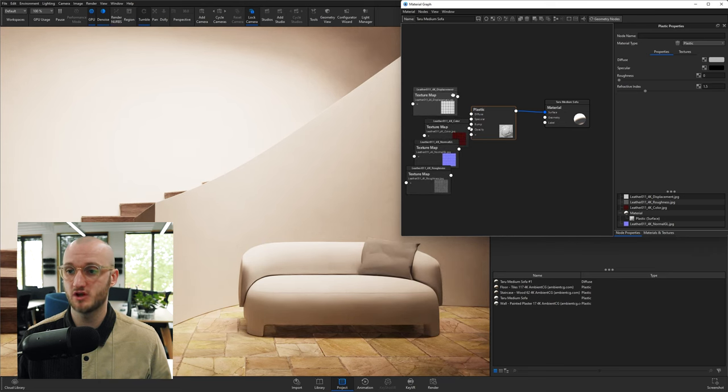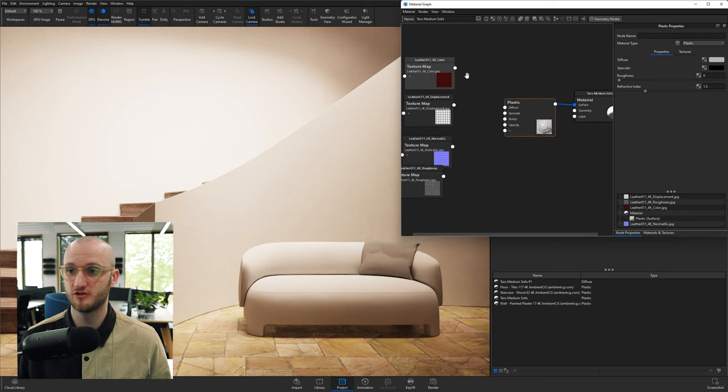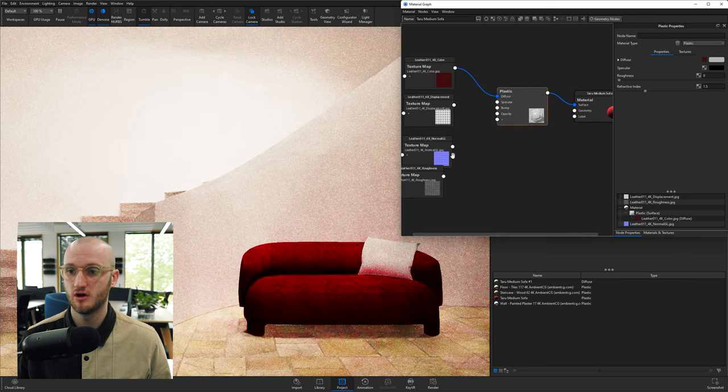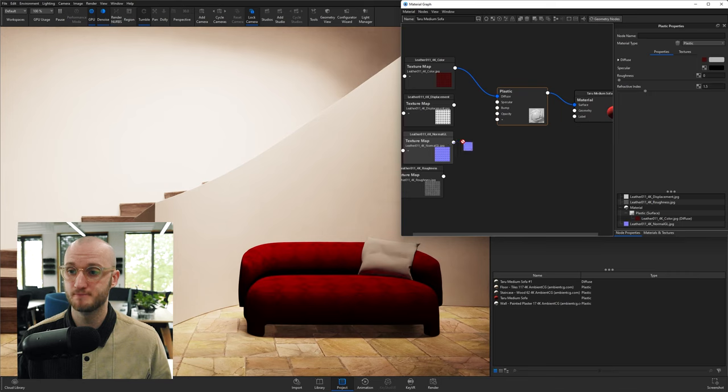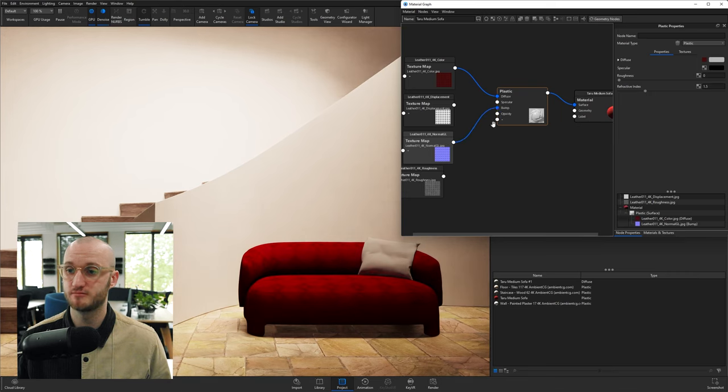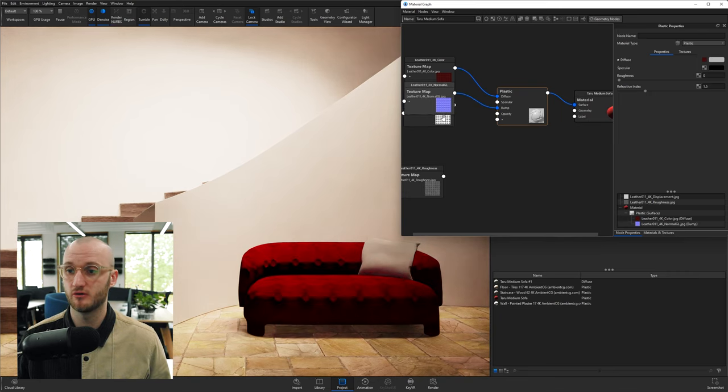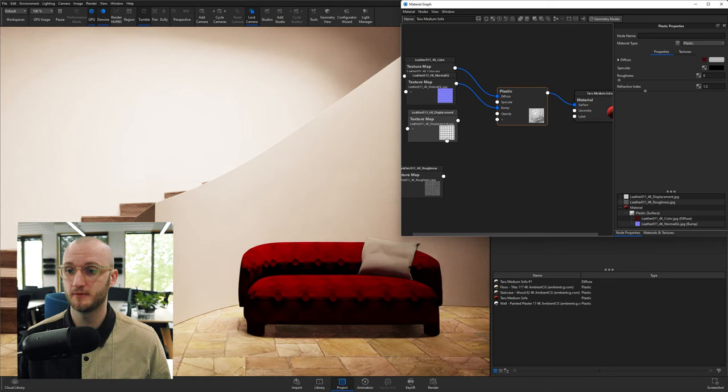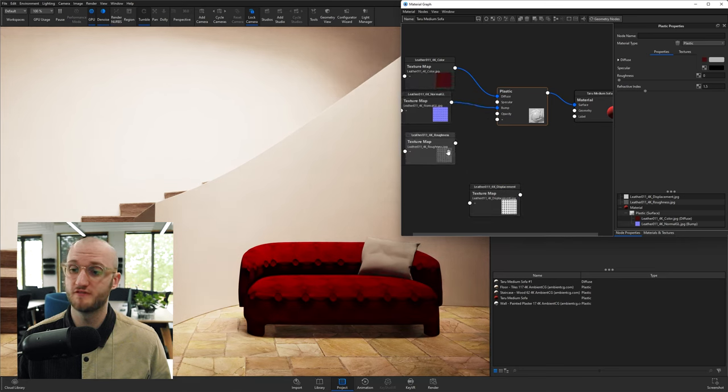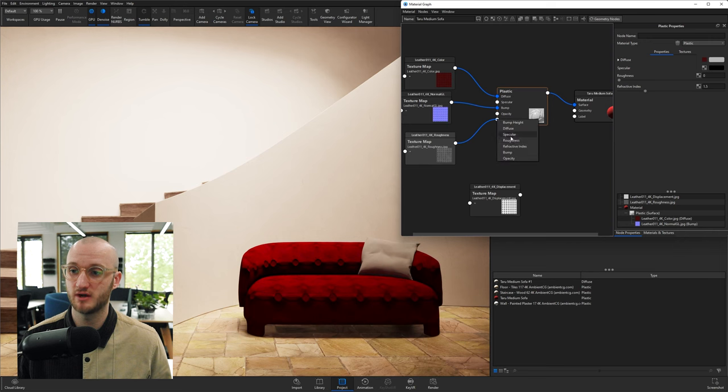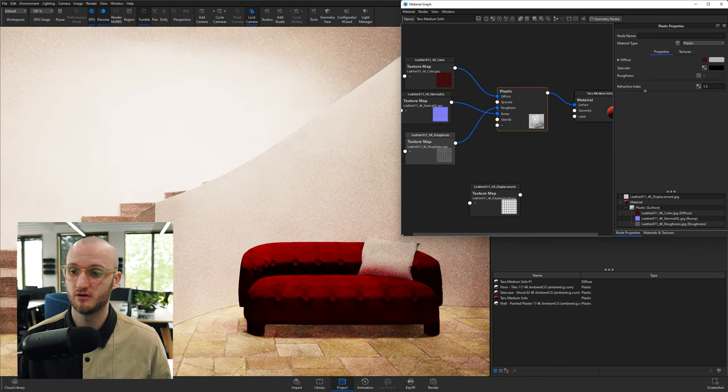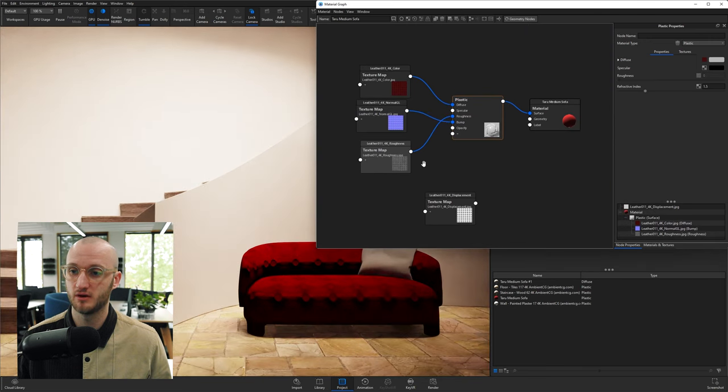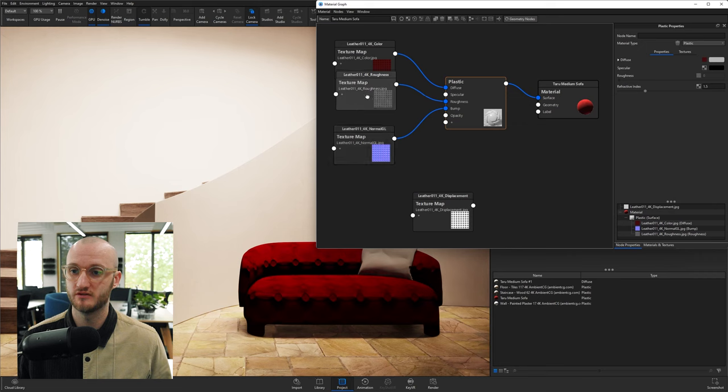So first thing we can do is start to connect some dots. Easiest one is Color. Color is going to go to Diffuse. Normal GL—that's going to control the Bump. So Normal is just a very complex or a better bump map. Normal GL goes to Bump. Roughness is going to go to Roughness, which is hidden behind this plus symbol here. Make this a little bit larger and organize these.